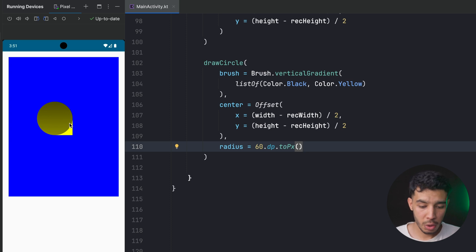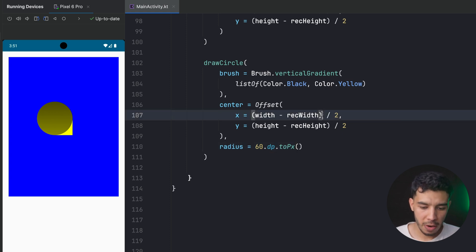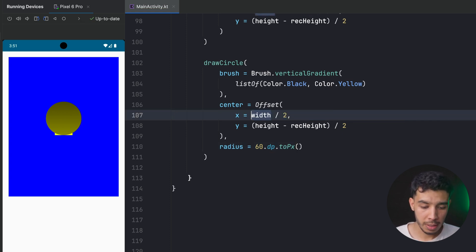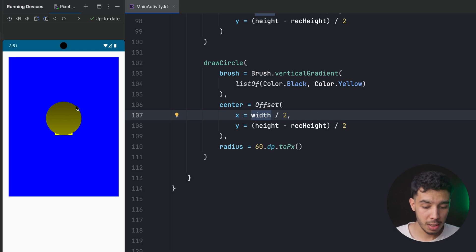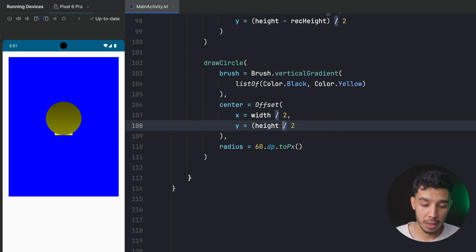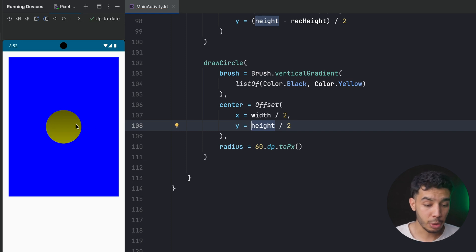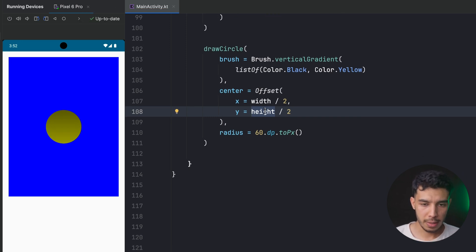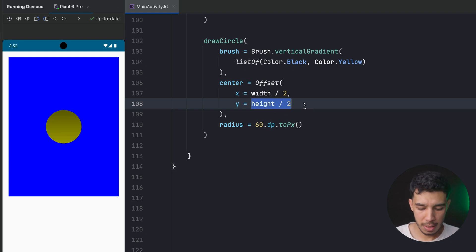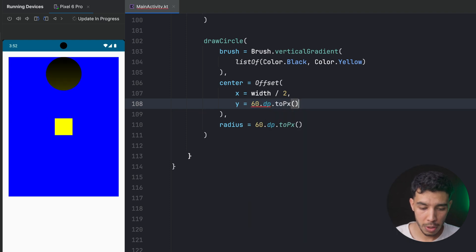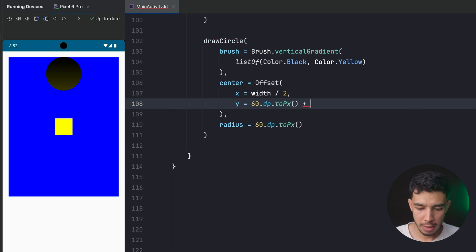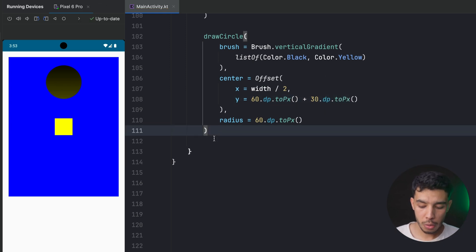With the radius set, the center of the circle is positioned using an Offset. To center it horizontally I use width / 2, and vertically height / 2. But I want it above center, so for the y I'll use 16.dp.toPx() plus 30.dp.toPx() to push it down a little from the top, placing it right where I want.